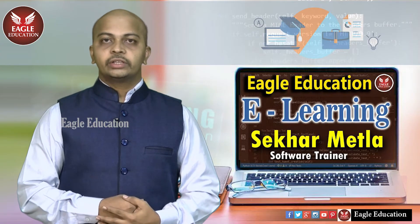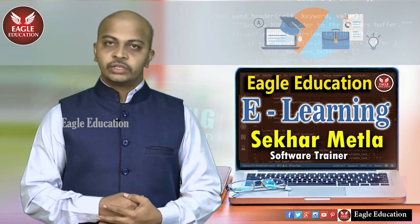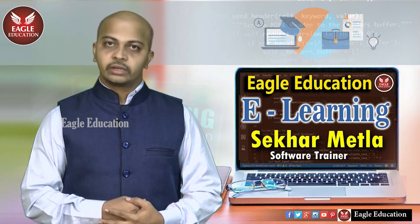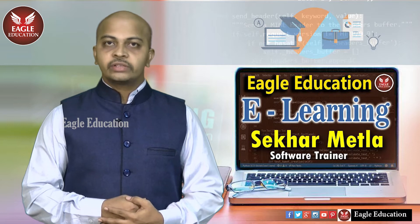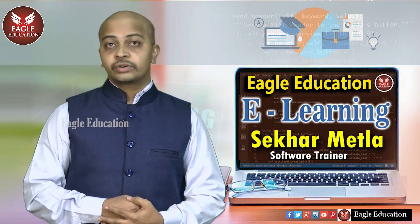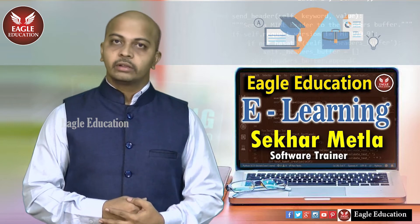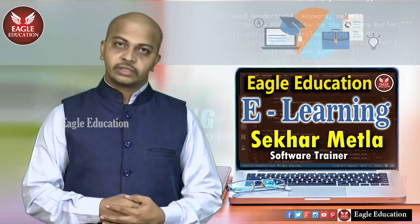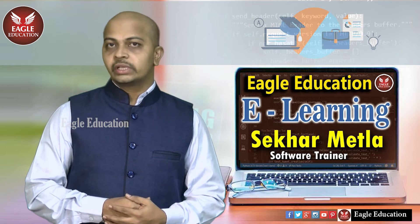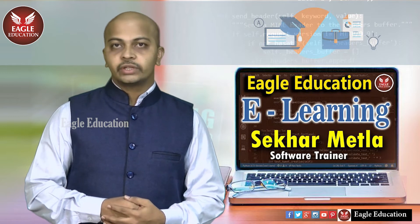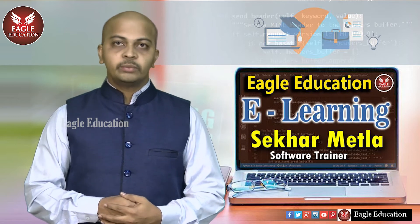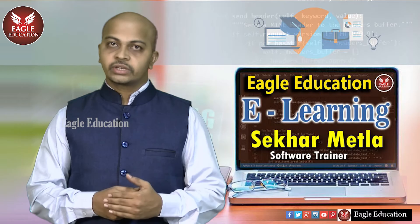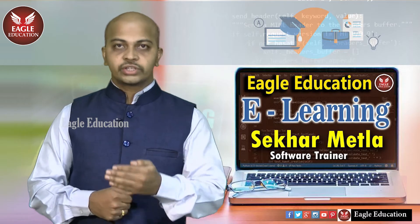Welcome to Eagle Education. This is Shekhar Metla, software trainer. Today's topic is String Introduction in Python. What are strings? Why do we require them in Python language? We'll see more details in this video session.